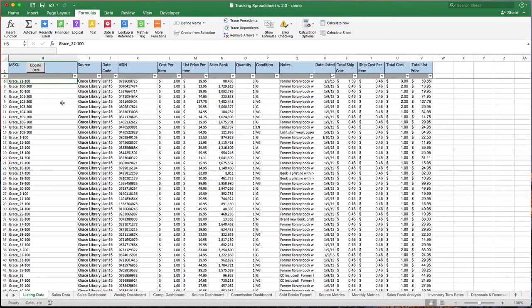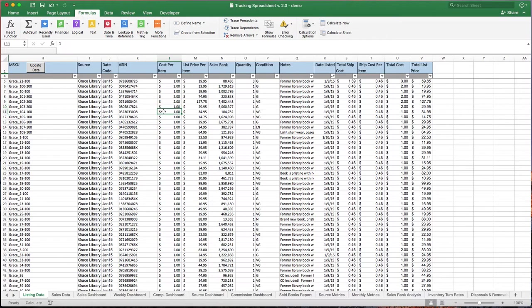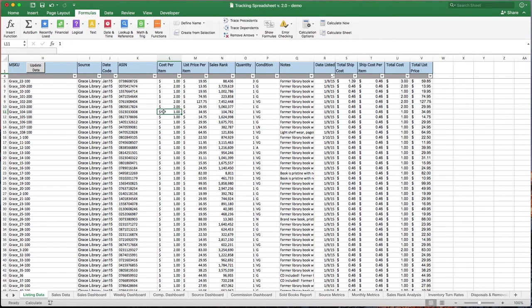A couple notes about the listing data tab. You can edit anything within here. It's just a spreadsheet. If your costs are wrong or you need to change them, by all means you can come in here and change those. Simple as just working within Excel regularly. You don't have to be an Excel wizard to figure that out.